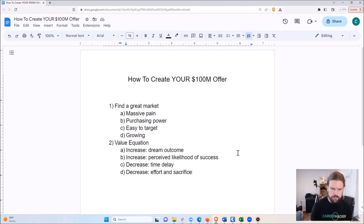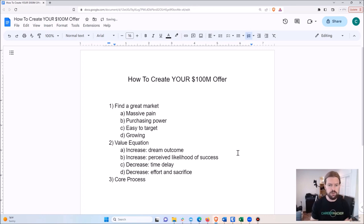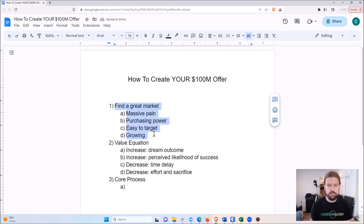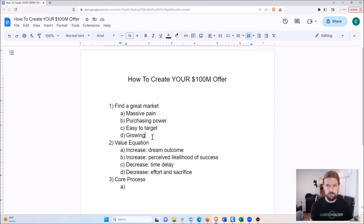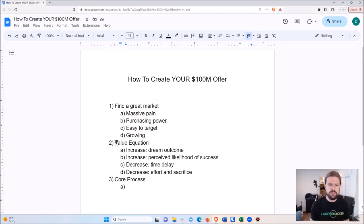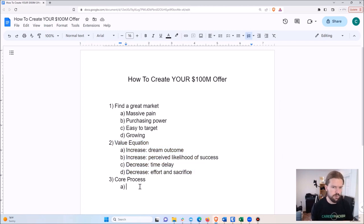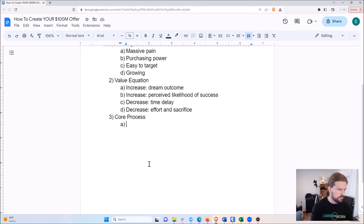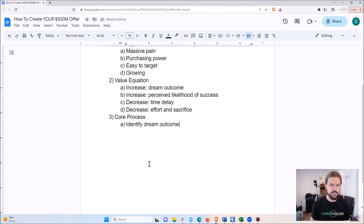With that background, we get into the core process for creating your hundred million dollar offer. You need a great market — if you're selling to people that live under a bridge, nothing here is going to work. The value equation drives everything in the core process. The first step is to identify your dream outcome — or rather your audience's, your prospects' dream outcomes.